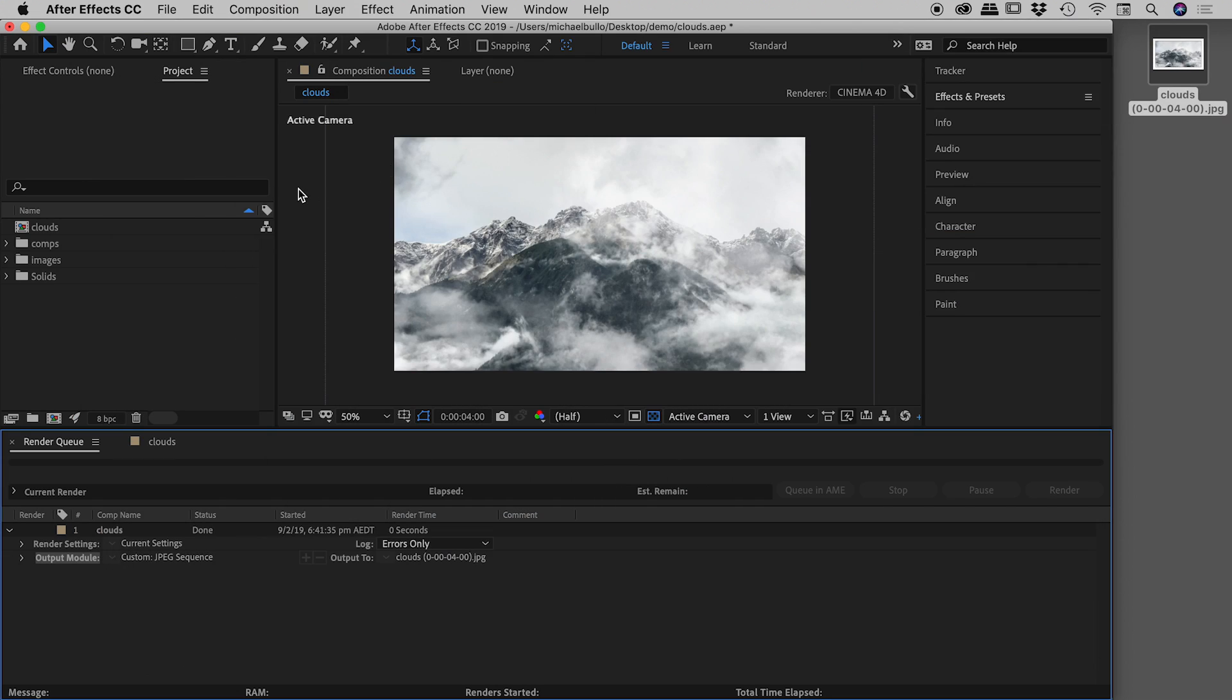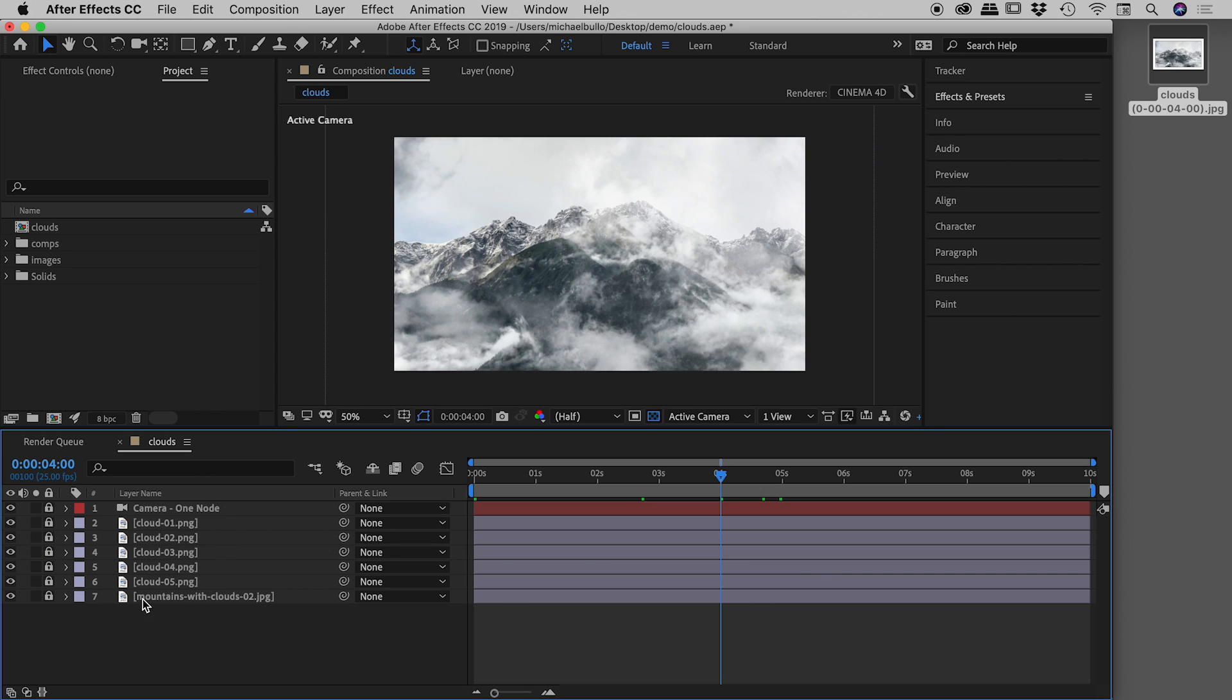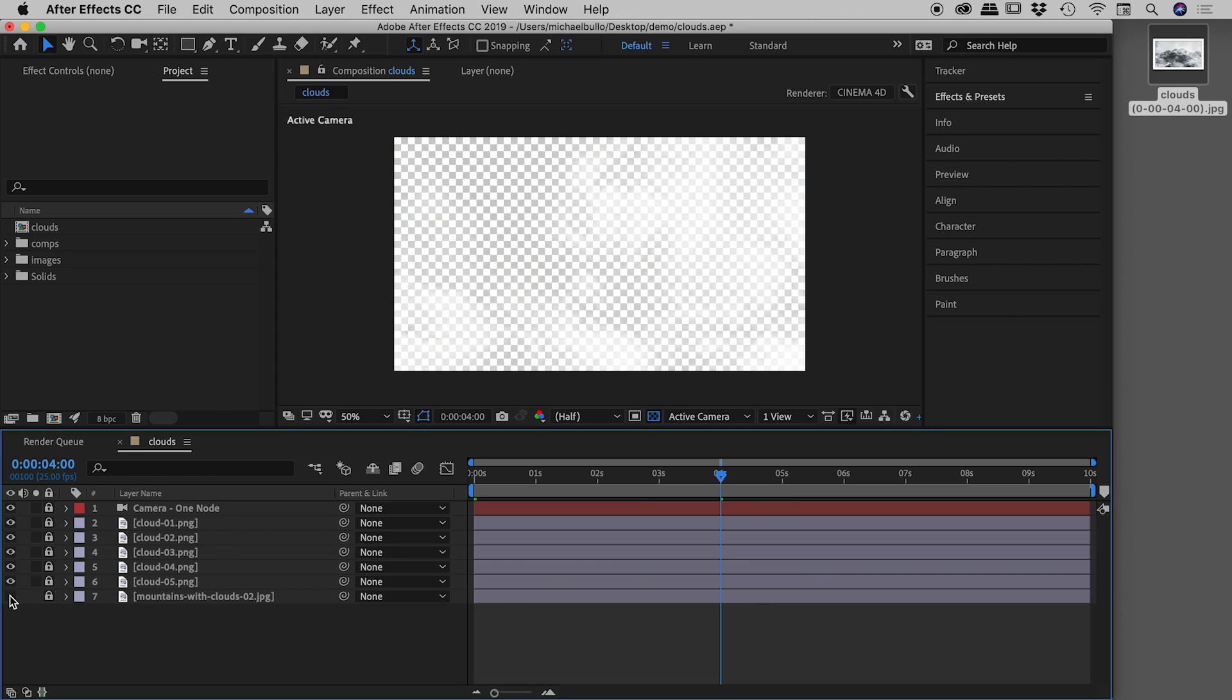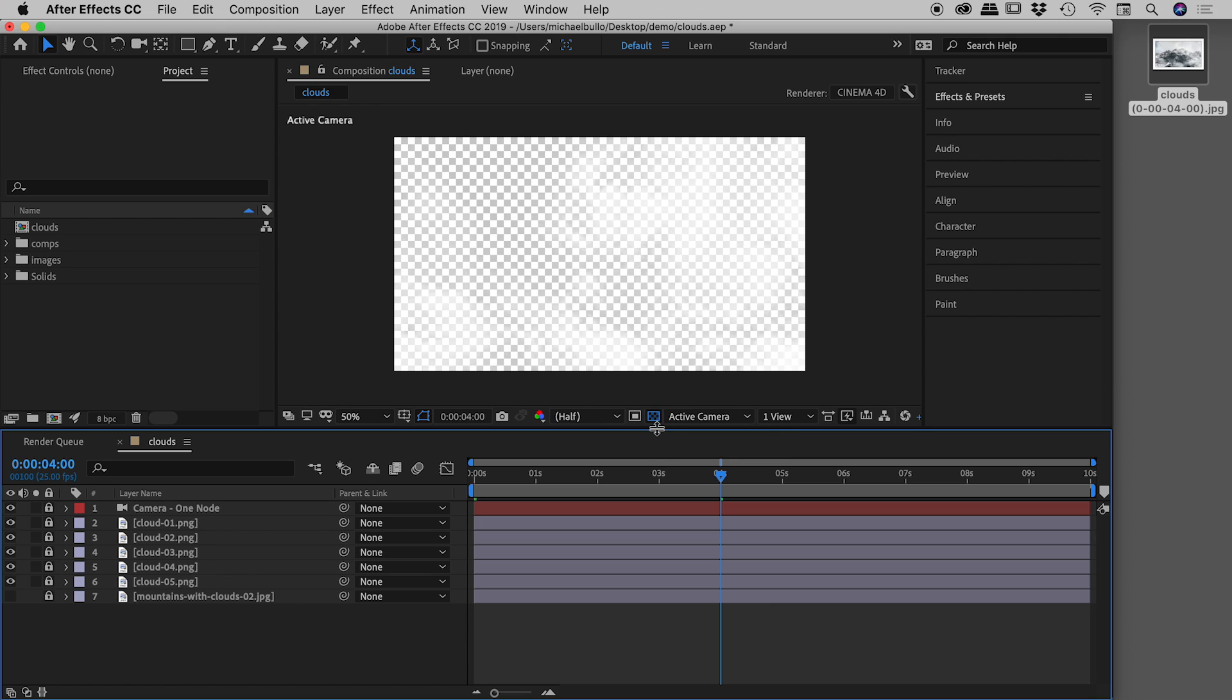Back here inside of After Effects, I'll come back into my comp. I'm going to turn off the background layer. So we are just seeing a nice series of clouds against this transparent background. Because if you don't see any transparency, but you think you should be, just double check you don't have this little button turned off.